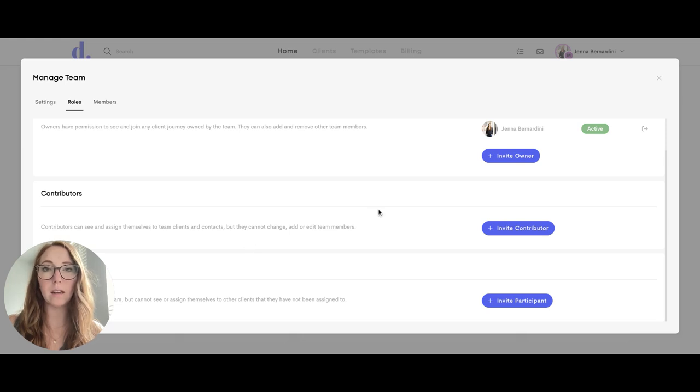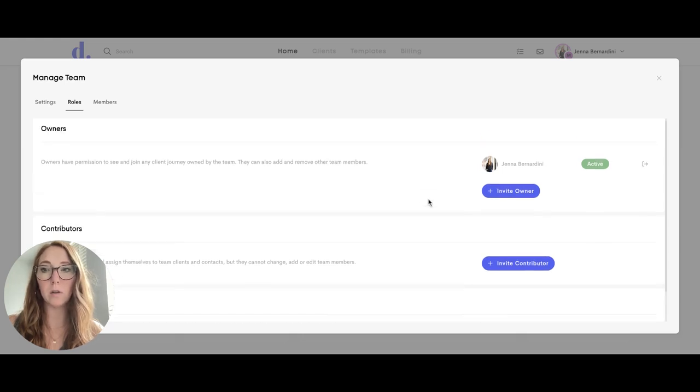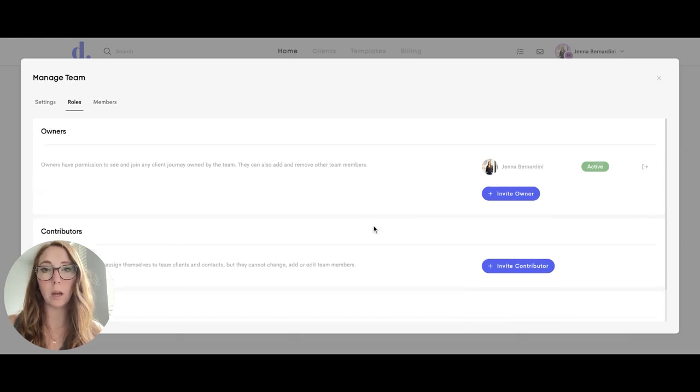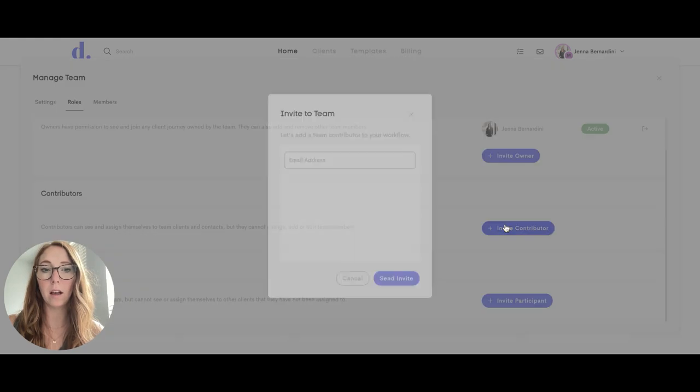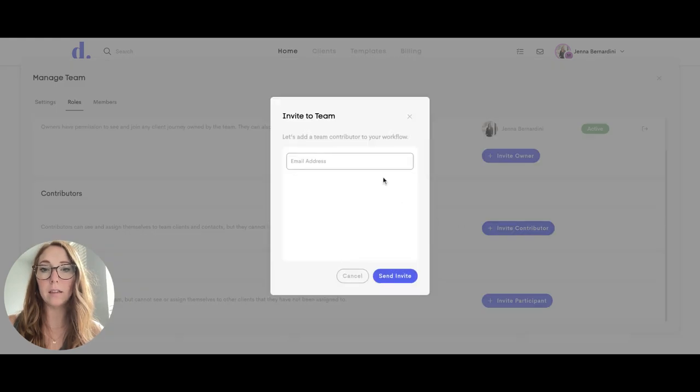To add a team member, you decide which type of permission you want them to have. Click on invite and then enter their email address and it will send an invite to them.